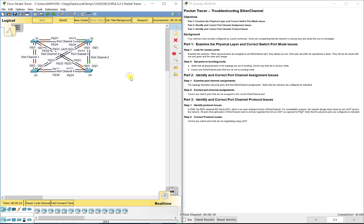In this lab assignment we have EtherChannel configured. We've got six port channels, combining each of the two ports connected to the other two ports on each switch. Some are gigabits, some are Fast Ethernet — so we'll be operating at either 200 megabits per second with two Fast Ethernet aggregated, or two gigabits per second with two gigabit interfaces aggregated. Each switch is connected to three other switches.